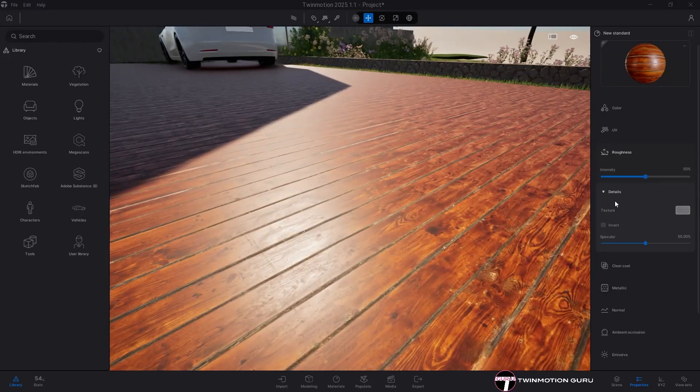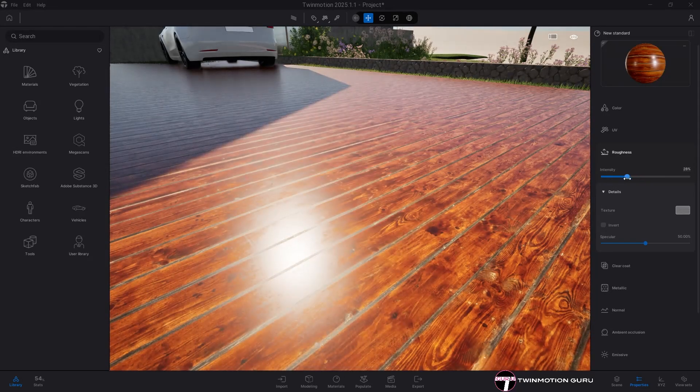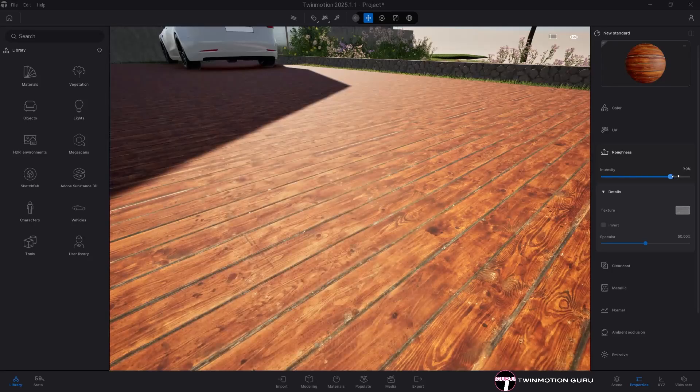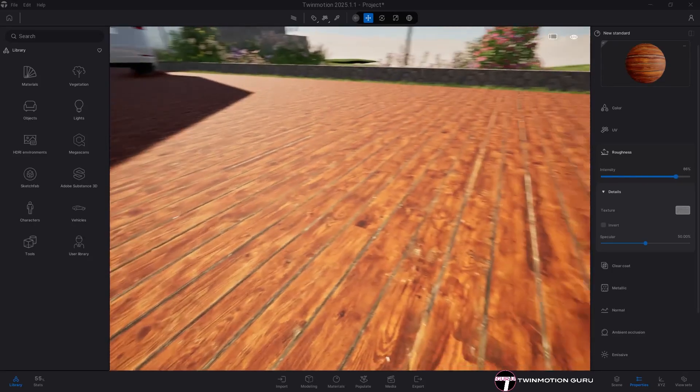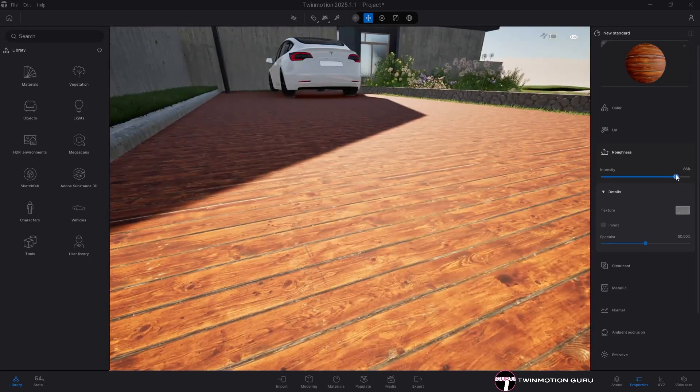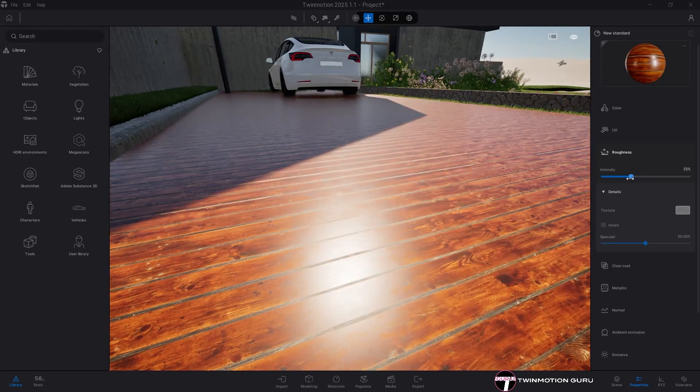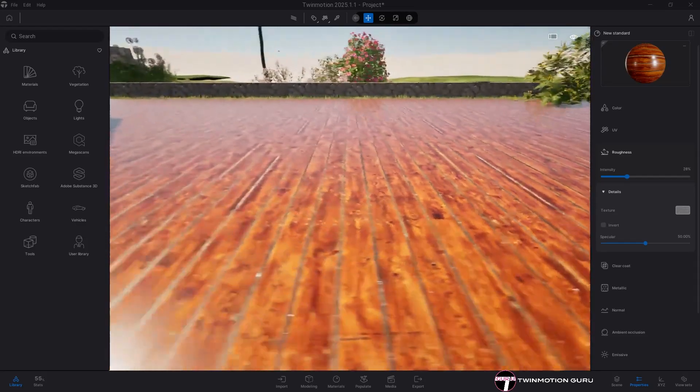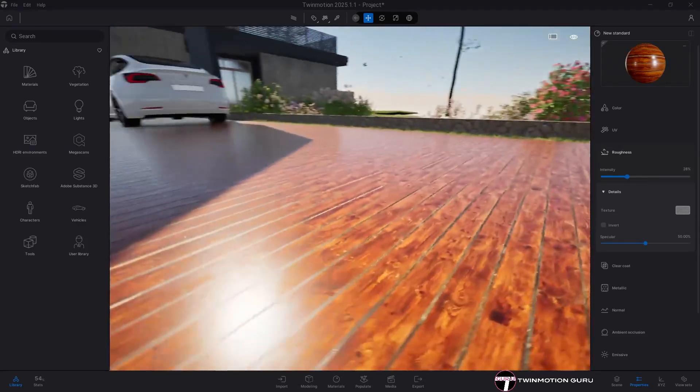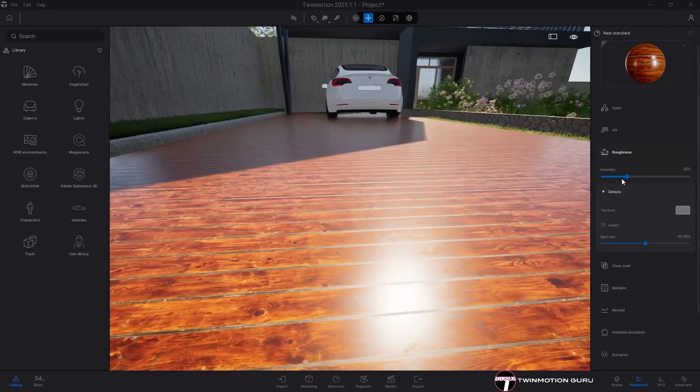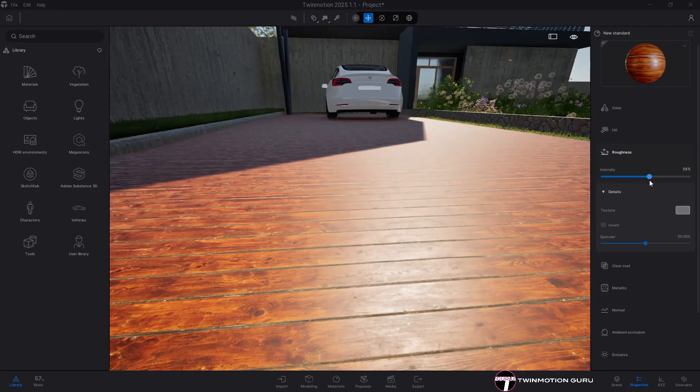Before proceeding however, it's very important to set the intensity of the parameter. The higher the value, the rougher the material, thus less reflective. On the other hand, the closer the value to zero, the more reflecting and less rough the material will be. For each material it's important to find the right balance.